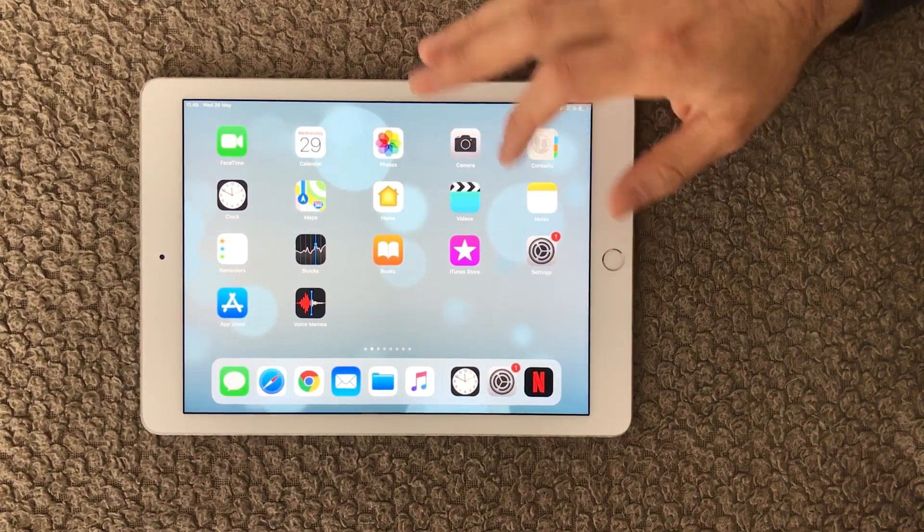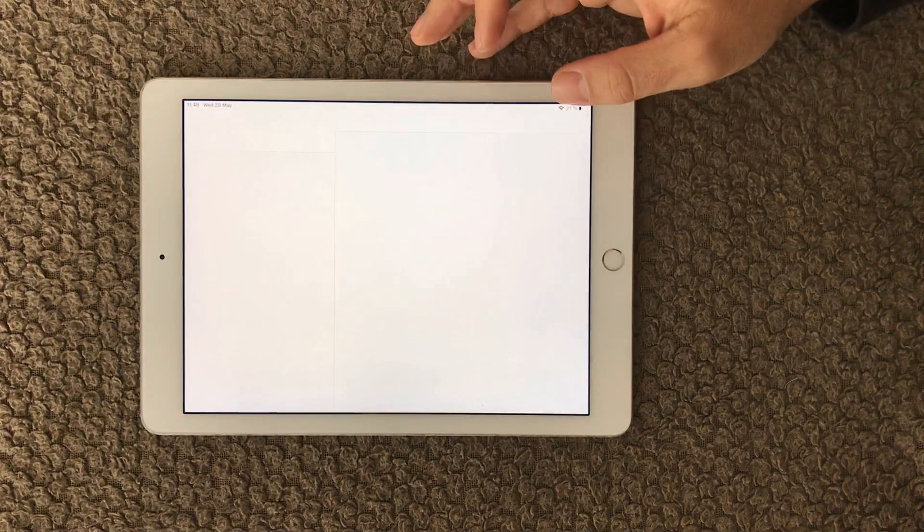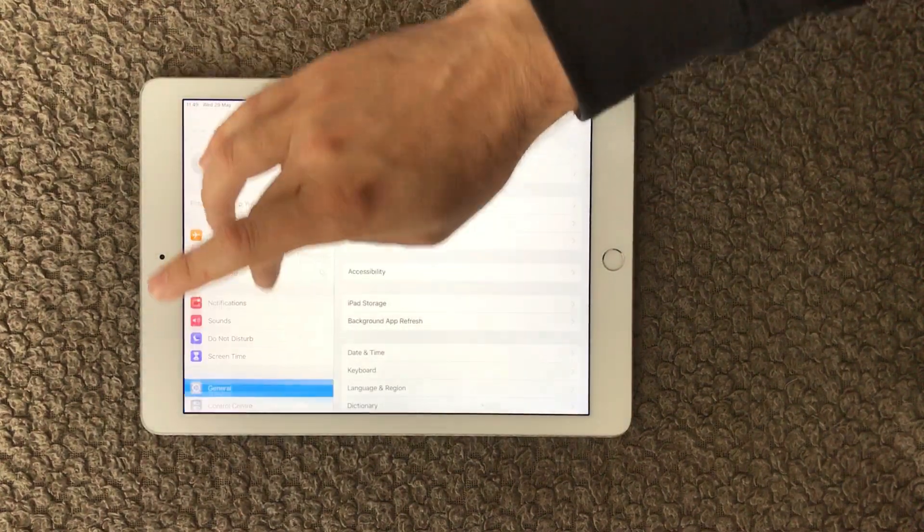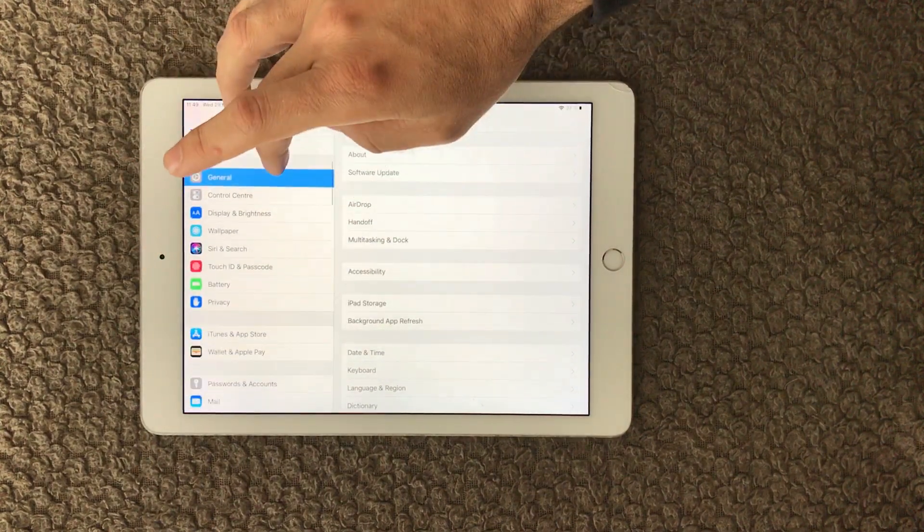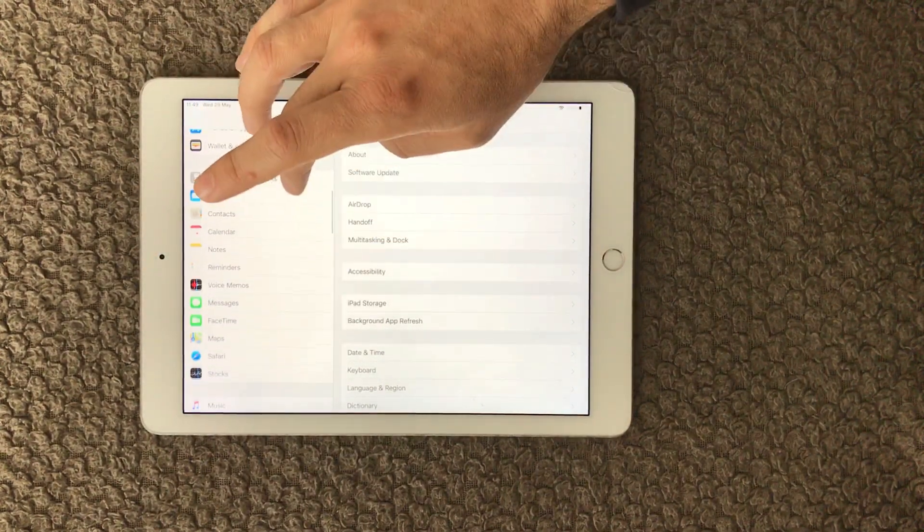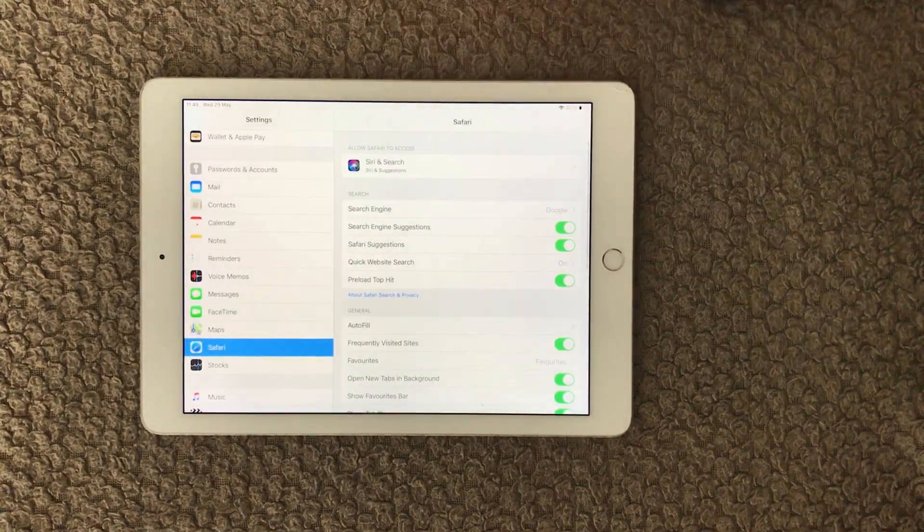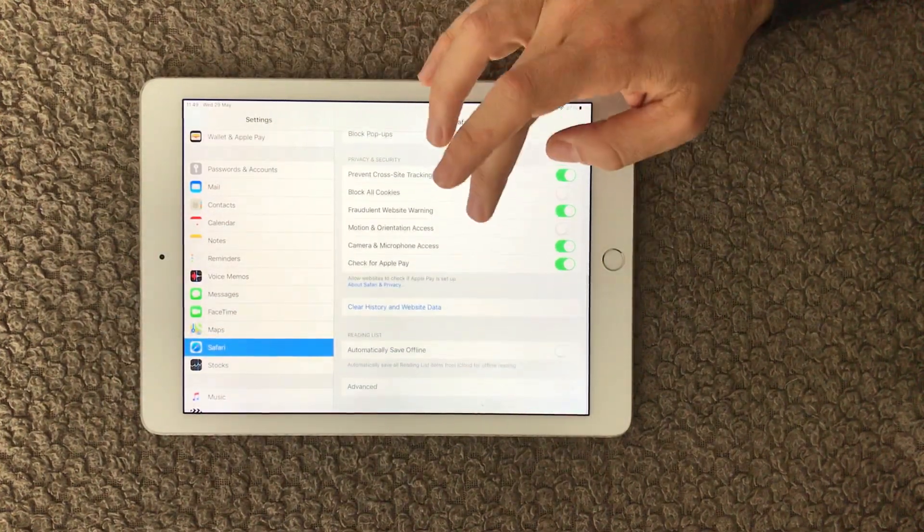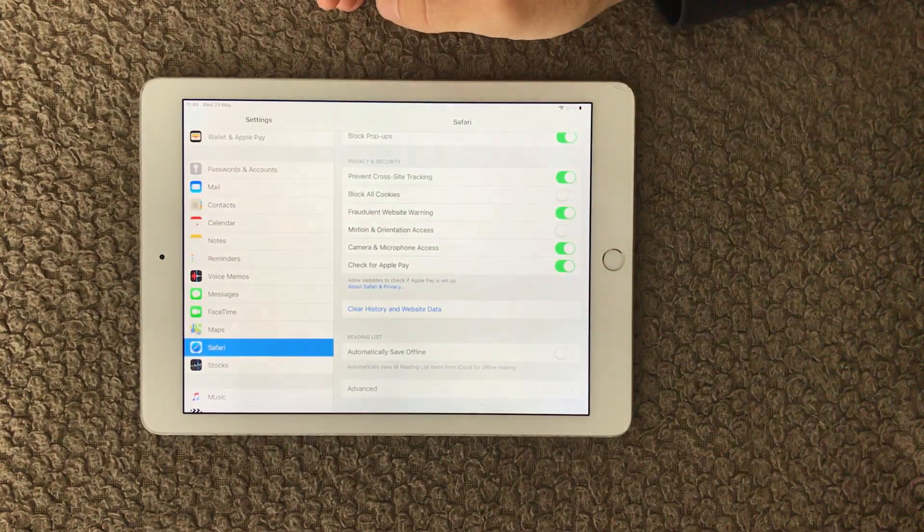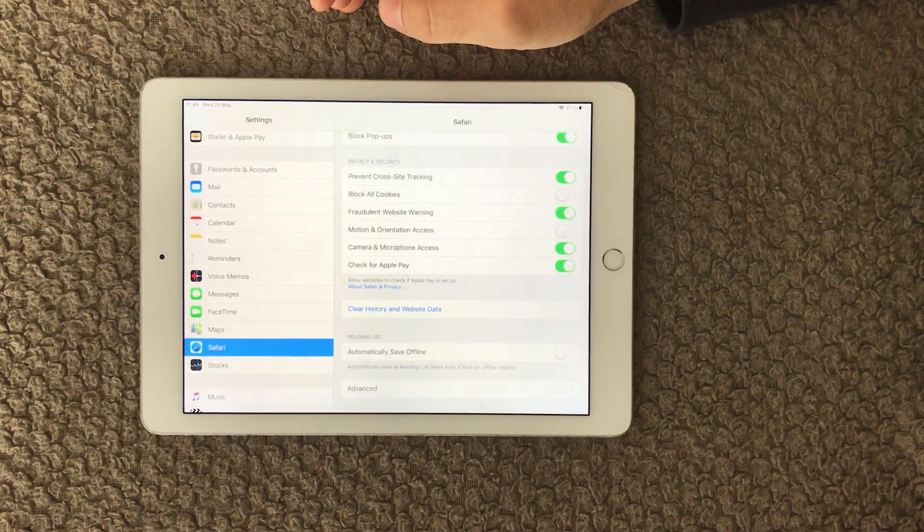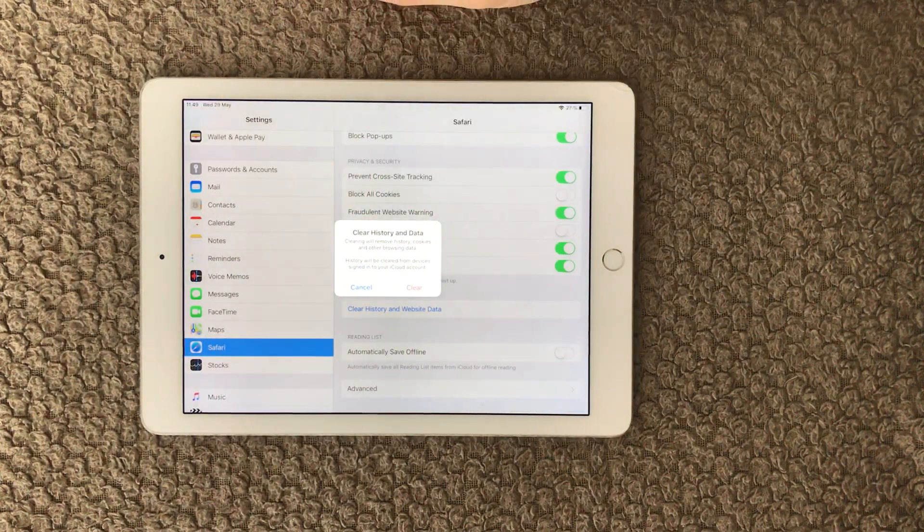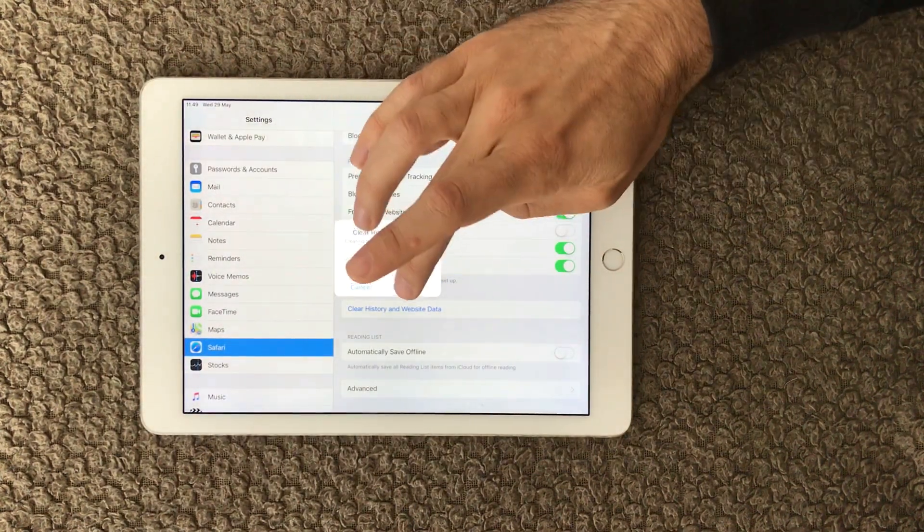The next one is to clear the history on your browser. To find the settings for your browser, you go into Settings, go down here, and over here you have Safari. And you have a lot of different things you can configure for your browser. But down here you have Clear History and Website Data. And if you click that one, you can see Clear.